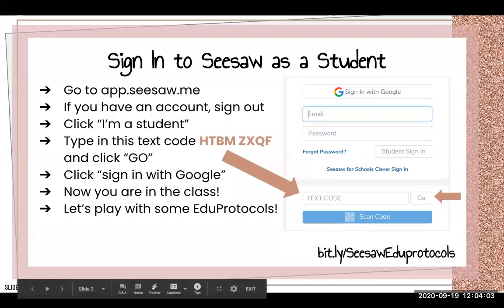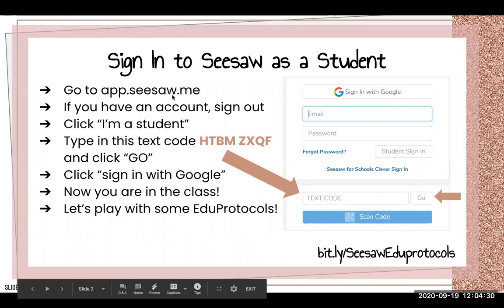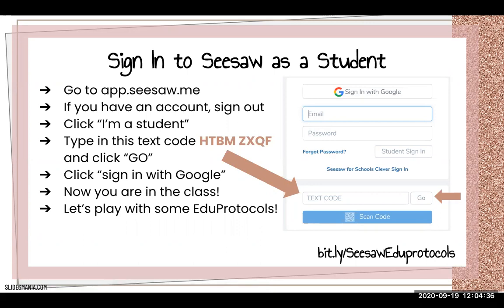Since it's a small group, I want to make this really interactive. I learn best from actually getting to play and do, so I'm going to have you guys sign in as students to a Seesaw account so you can actually play with the EduProtocols and really see them in action. If you already have a Seesaw account, go to app.seesaw.me and you'll have to sign out of your teacher account, which I'll show you exactly how to do right now. Then you're going to sign in as a student.